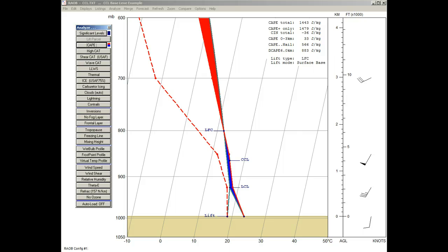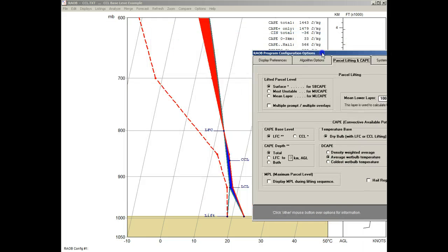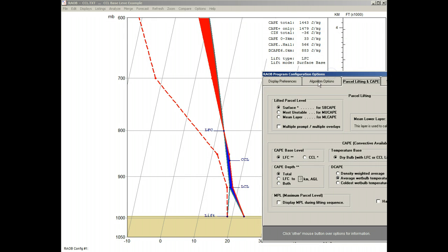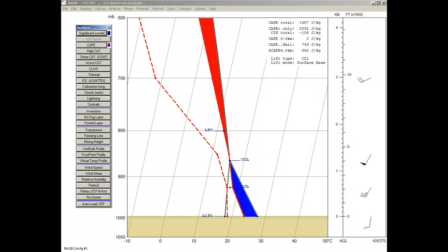Okay, now we'll right-click the CAPE button to access the Options panel, where we'll now select the CCL Base Level option, and apply it. And now we see the positive CAPE region starting at the CCL level. And in the Soundings Data Listing, you'll see the CAPE values have increased.